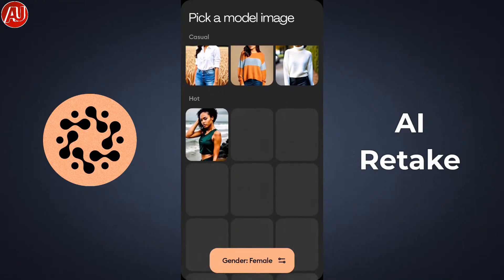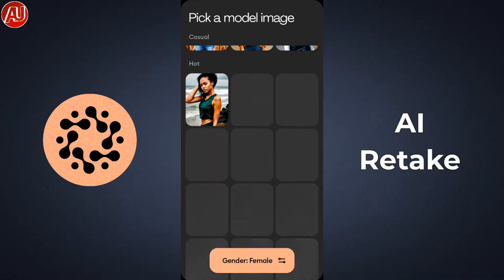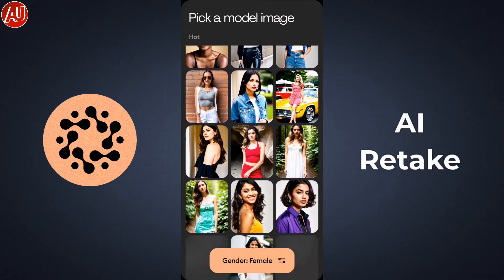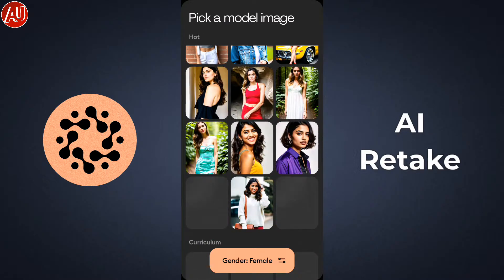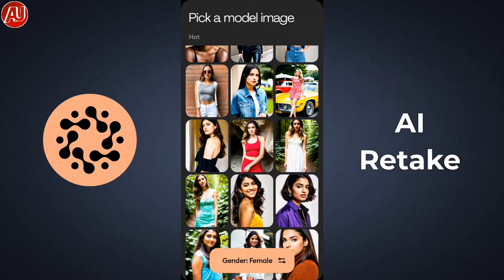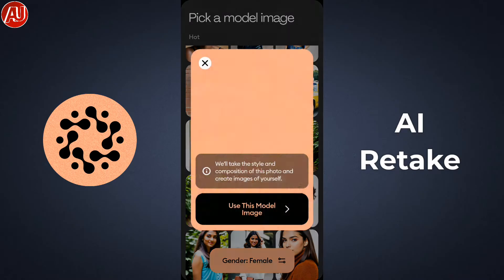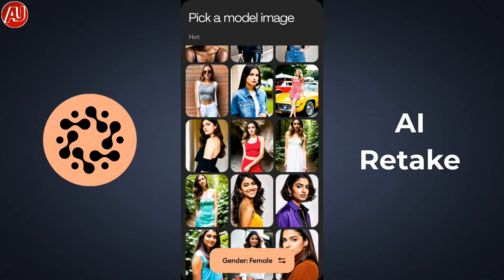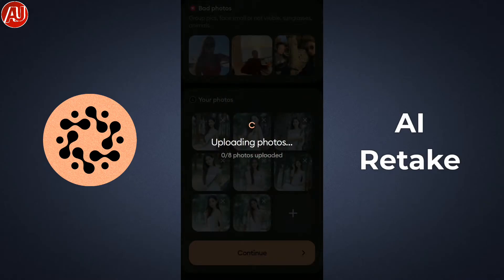Whatever style or model you choose, my internet connection seems to be a little slow right now. The speed will depend on your internet connection, but the first time the AI takes some time to process your photos. Right now my photos are uploading and as I said, this can take around five minutes.